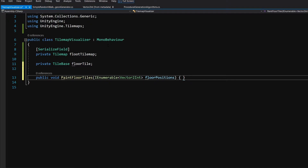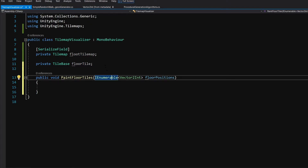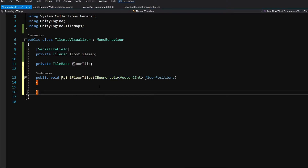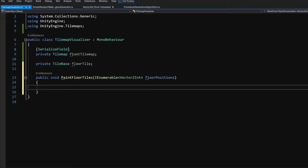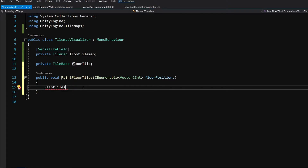You always want to use the most generic version of a collection to pass here, since we can pass a list, a hash set, or any other collection we can iterate through. Inside this method we are going to call a new method called PaintTiles, passing floorPositions.